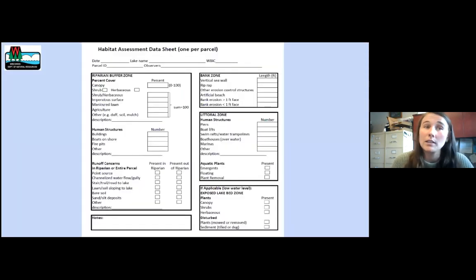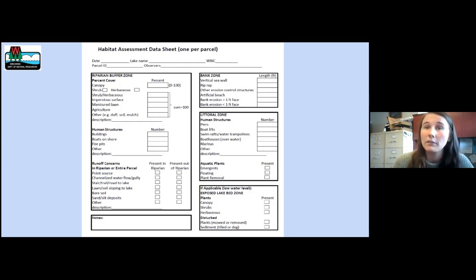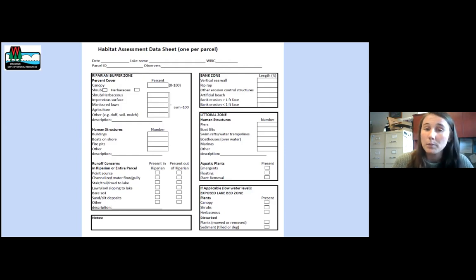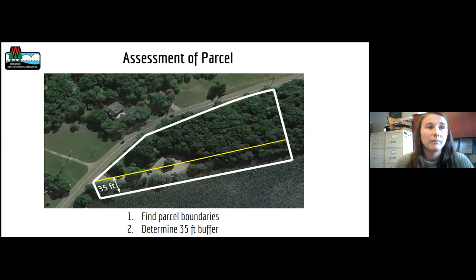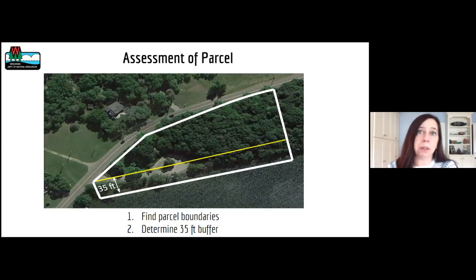Here is the data sheet that the Wisconsin DNR developed where all data regarding each individual parcel is recorded. Every parcel gets its own data sheet and you record the parcel number at the top to keep track. This data sheet was updated in July 2020 by the Wisconsin DNR and is the most current version. Additional data can be collected based on the needs of your specific lake — it won't be uploaded into the lake viewer database but could provide useful information pertinent to your lake and ongoing projects. This is an example of the parcel information we had on our iPad, showing parcel boundaries and the 35-foot buffer zone.